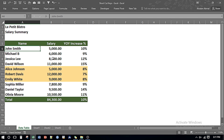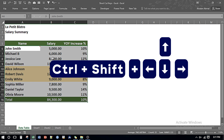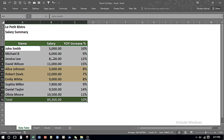If your data set consists of thousands or even millions of rows, selecting all of it by pressing Shift and Down Arrow repeatedly can be very tedious. Instead, press Ctrl, Shift, and Right Arrow and then Ctrl, Shift, and Down Arrow — so it selects the outer edges of your data set very quickly.